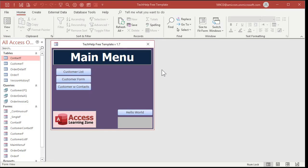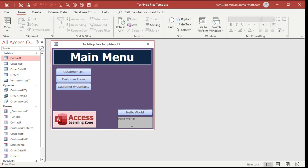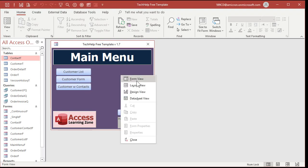Here I am in my TechHelp free template database. This is a free download off my website. You can go grab a copy if you want to and watch the video where I build this so you understand how this hello world button works. A little tiny bit of VBA. You click on the button and it gives you hello world. This is just a little status box. I think this is better than popping up message boxes all the time. So I built this into the template.